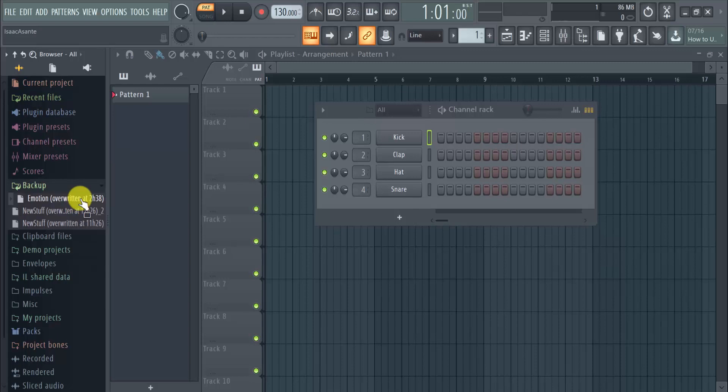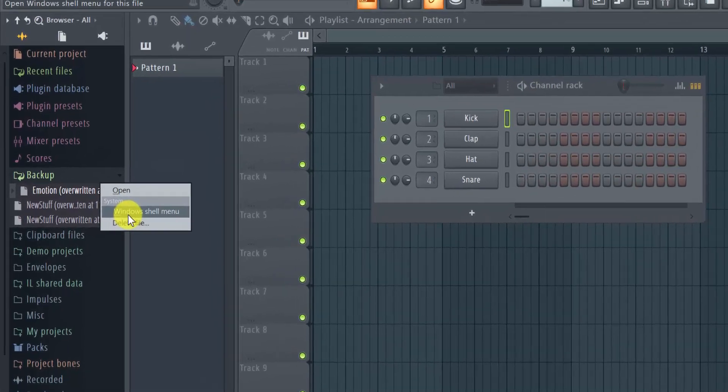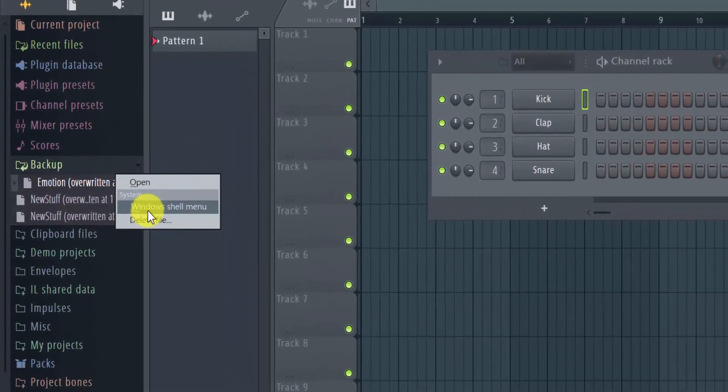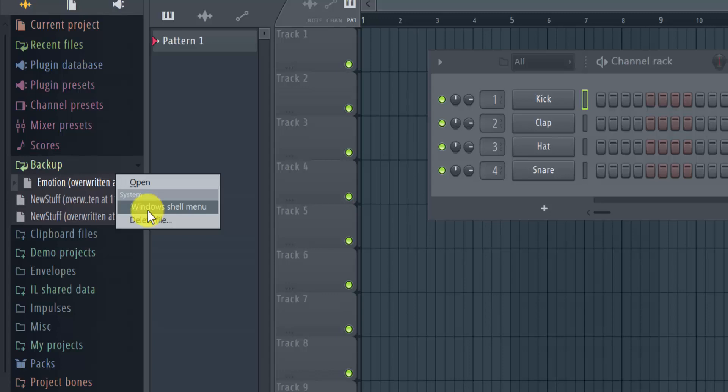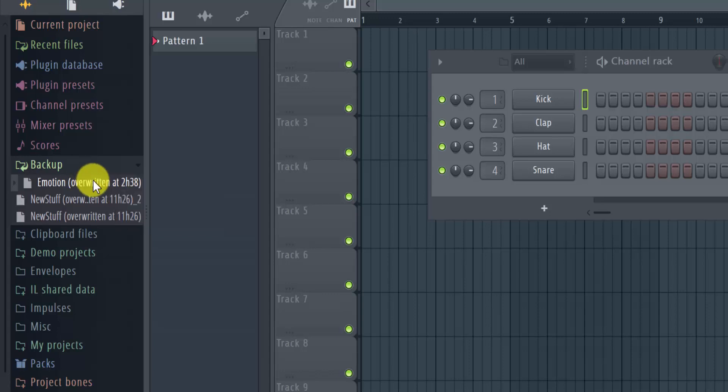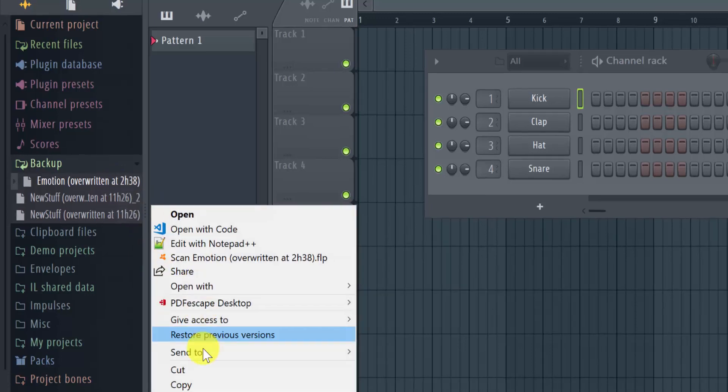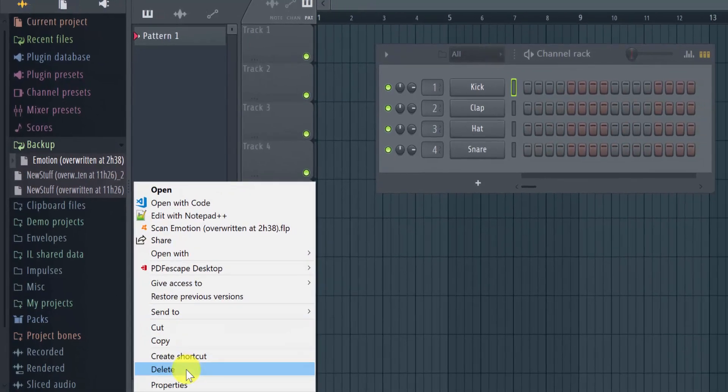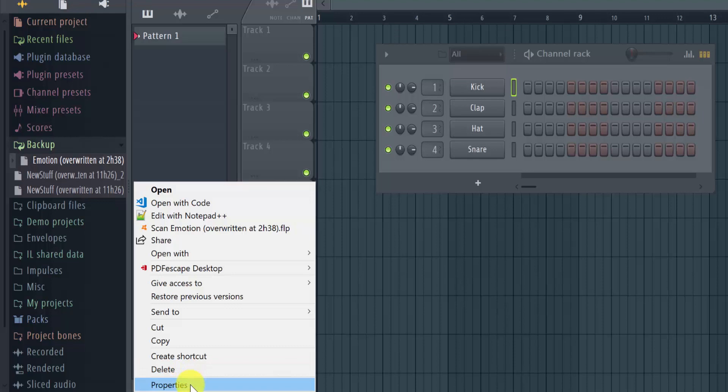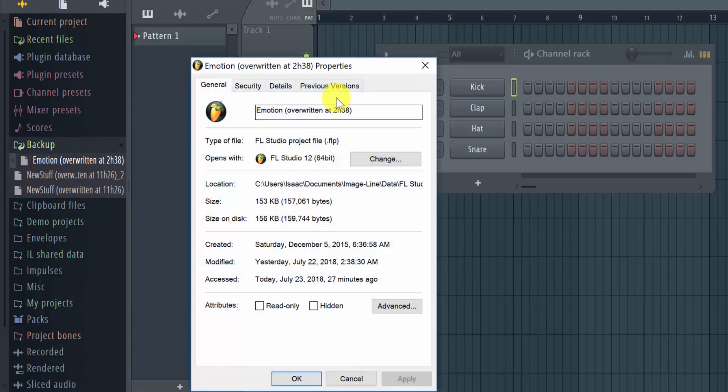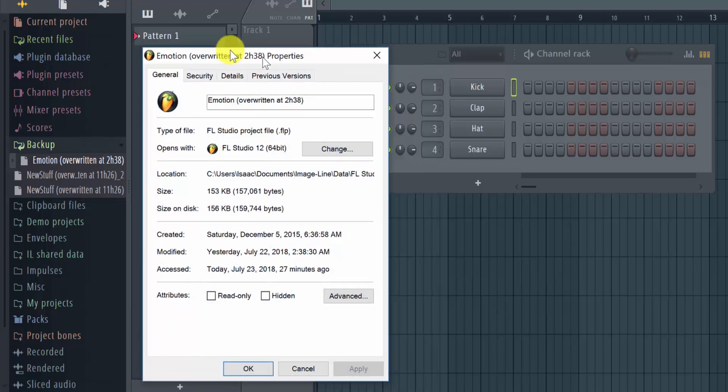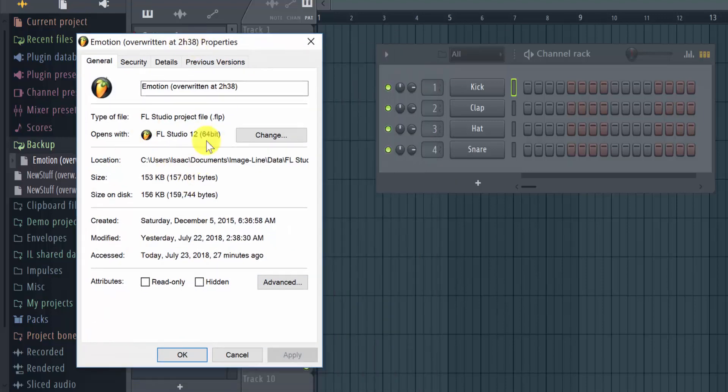So unfortunately I can't really guide Mac users, but I think it's going to be something similar. But for Windows users, what you can do is just right-click and then you see the Windows shell menu here. So it's changing to that menu here, and then when you click on properties, then you have access to more information about this file.